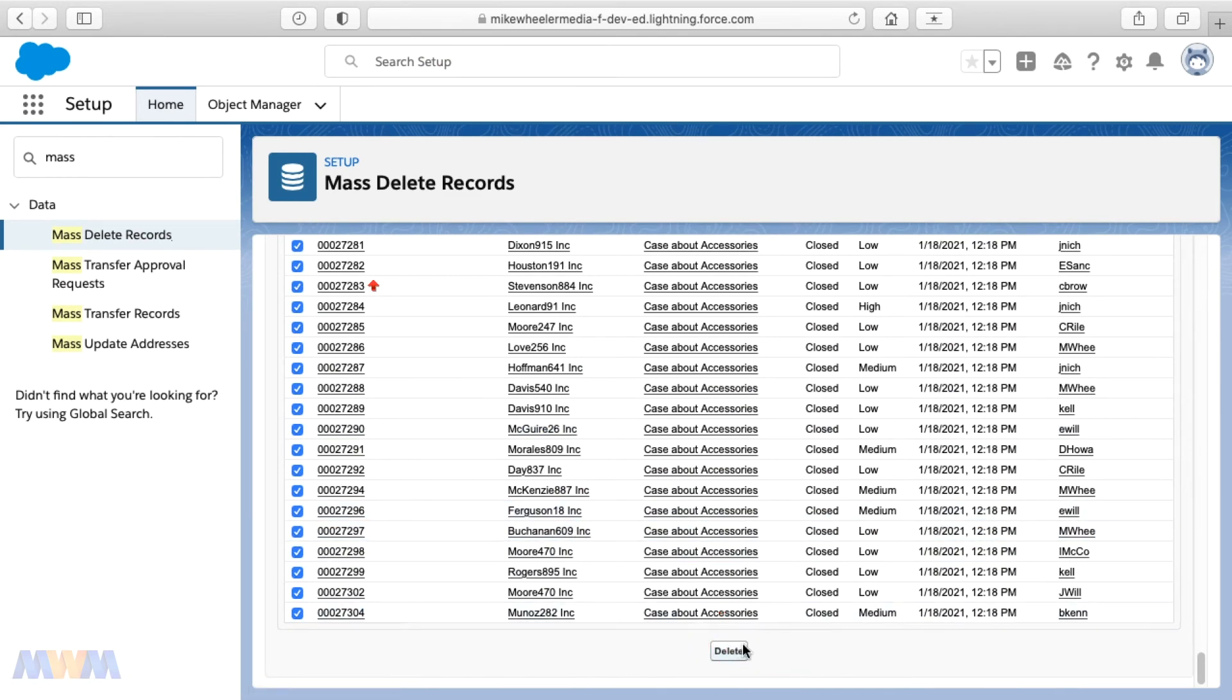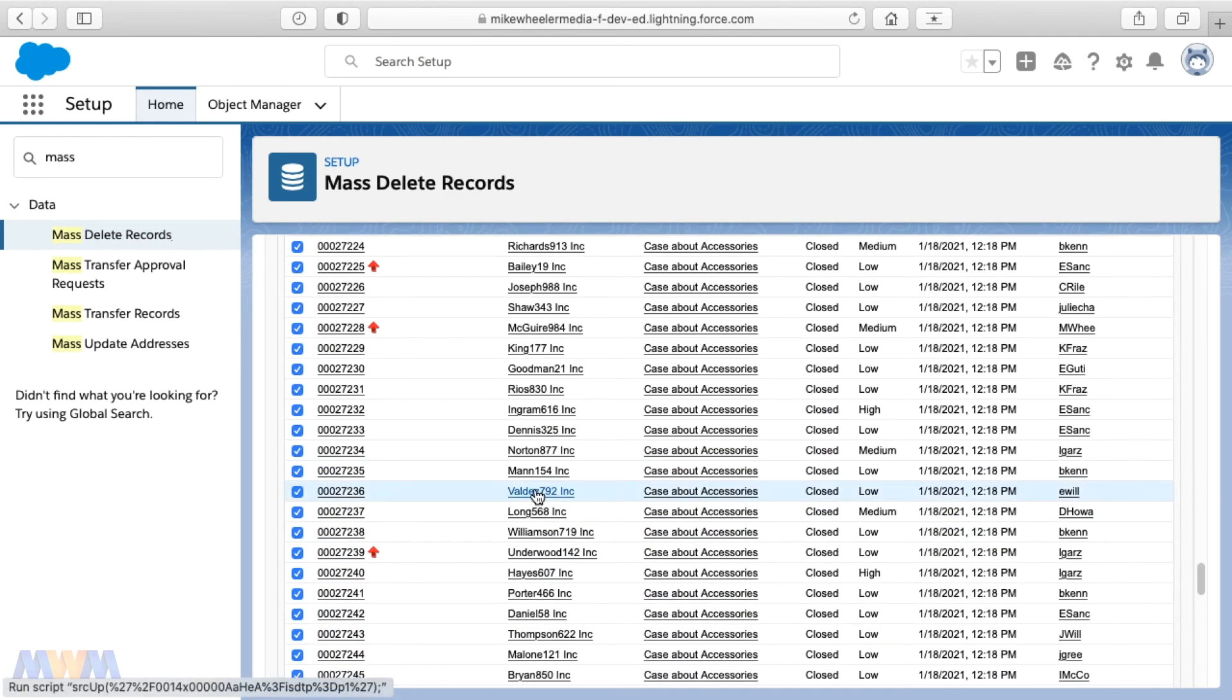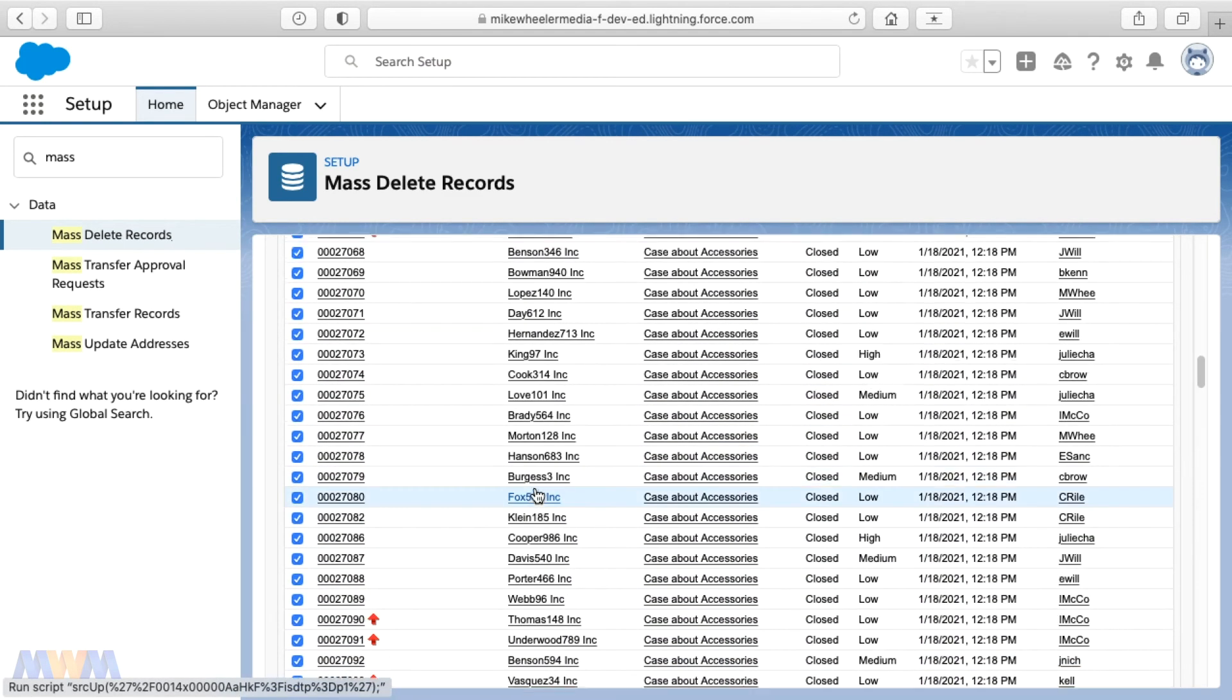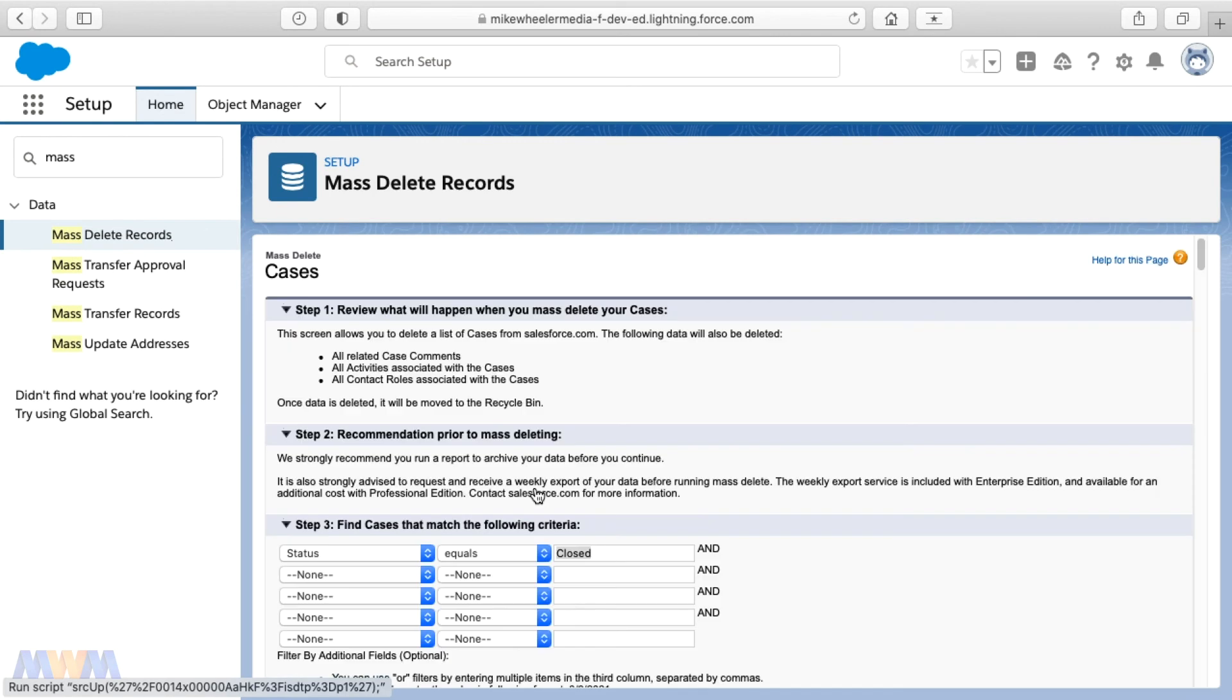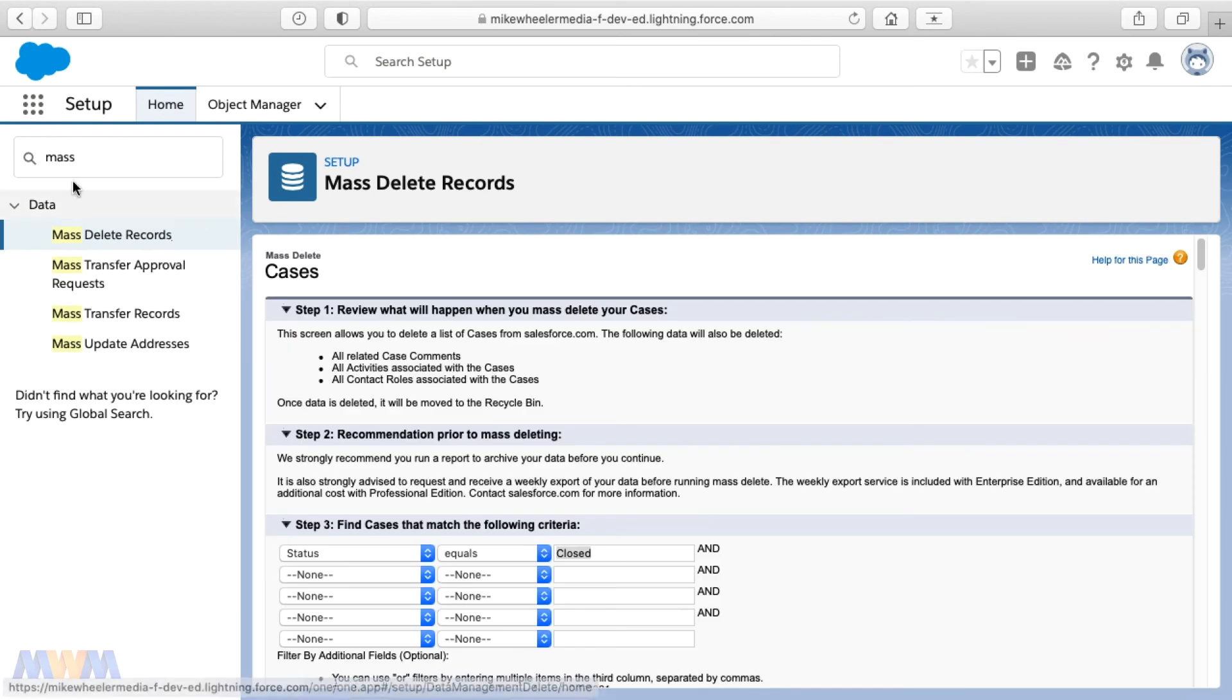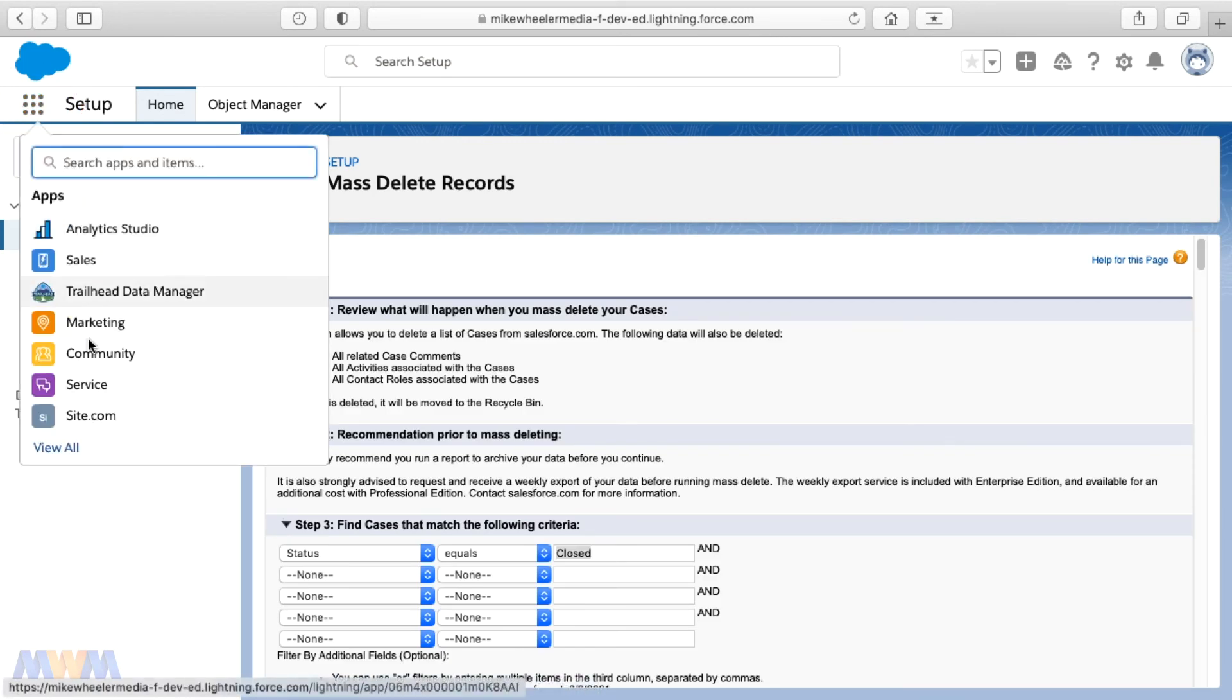Click delete. I forgot to bypass the recycle bin. It's easy to do. So let me go into the recycle bin real quick to round this out.